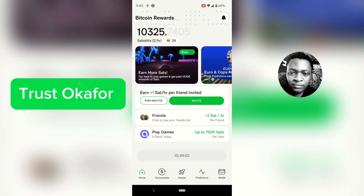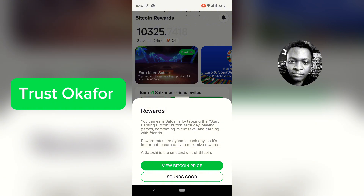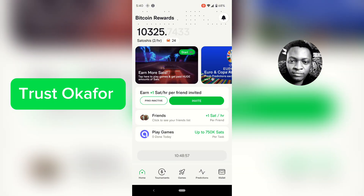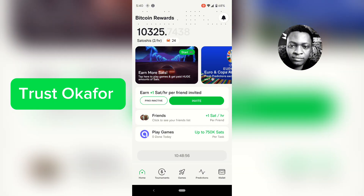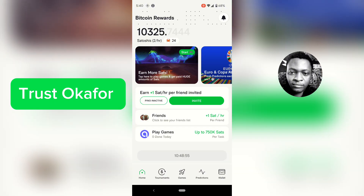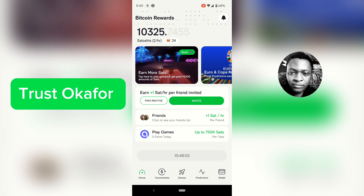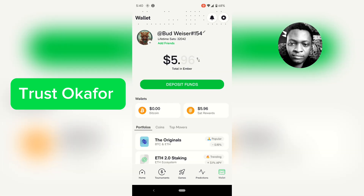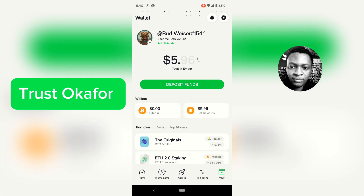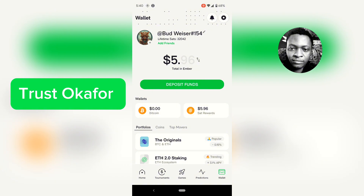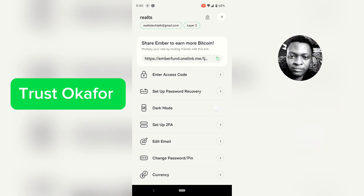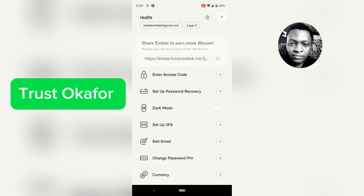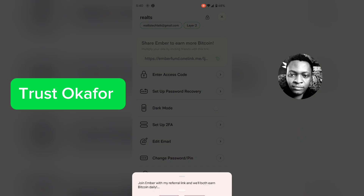To enter the referral code manually, click on the wallet icon on the bottom right, click on that, and then click on the gear icon on the top right-hand area. Normally you see the option to refer people — this is actually the referral link.